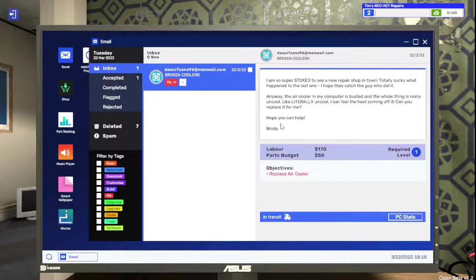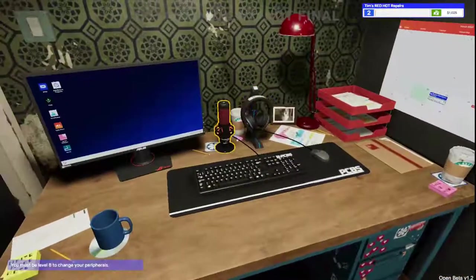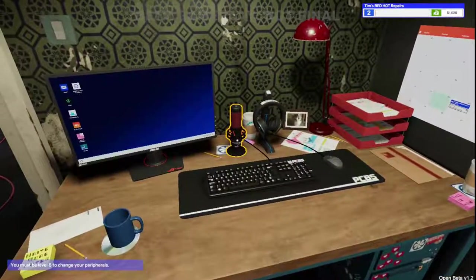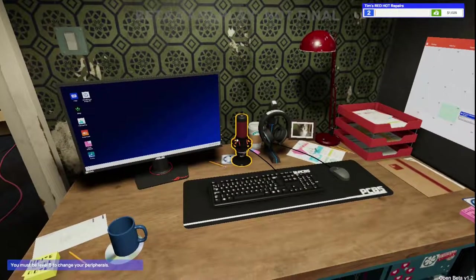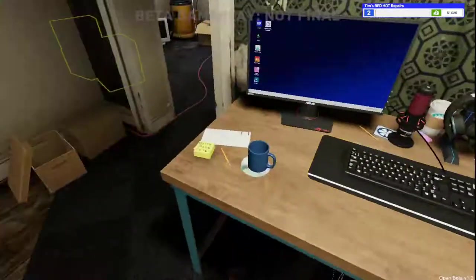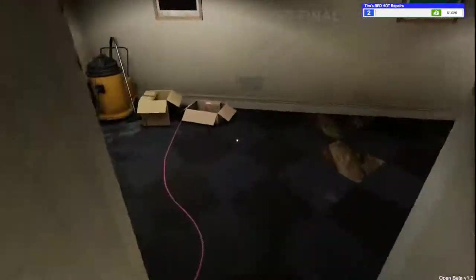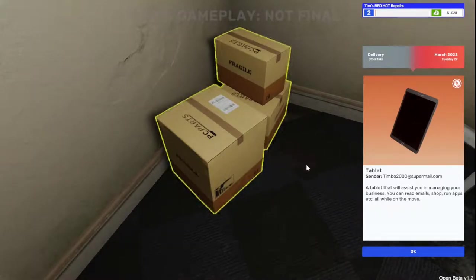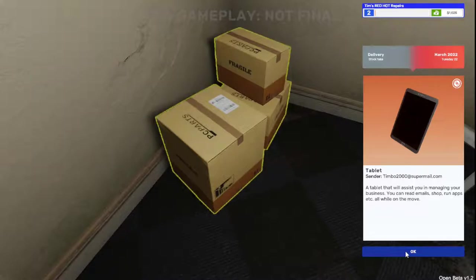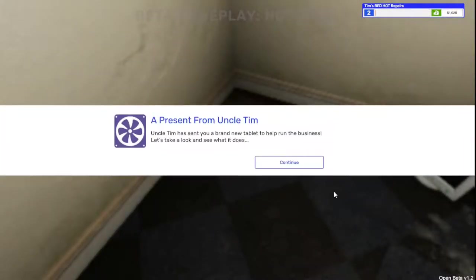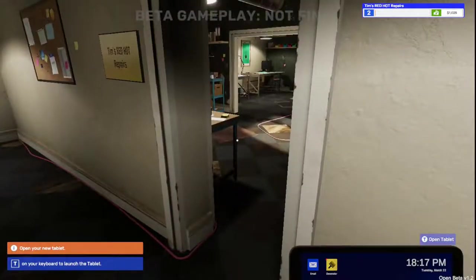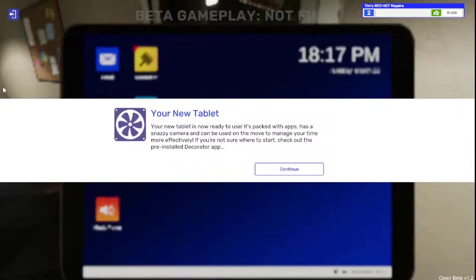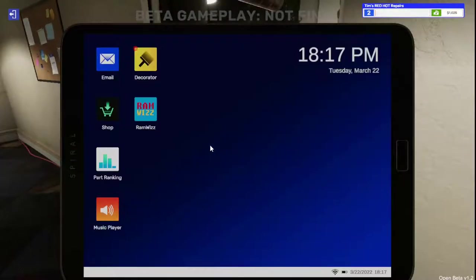All right, let's go see what was in our thing. So we have a mic here, what's up with that? Level eight to change peripherals. All right, so we have a delivery here. The tablet will assist you in managing your business. You can read emails, shop, run apps, et cetera, while you're on the move. T to open the tablet.